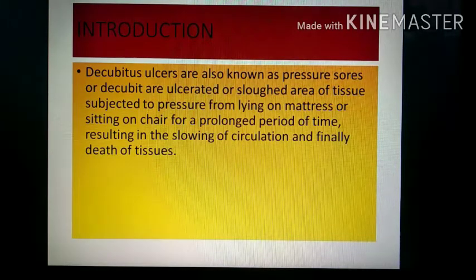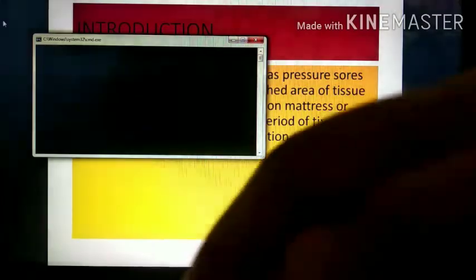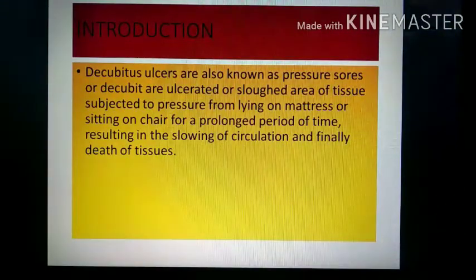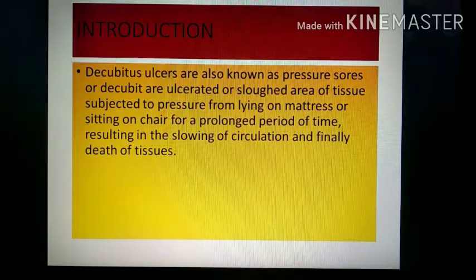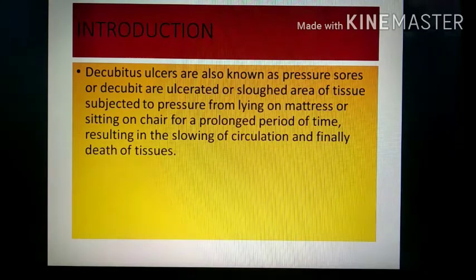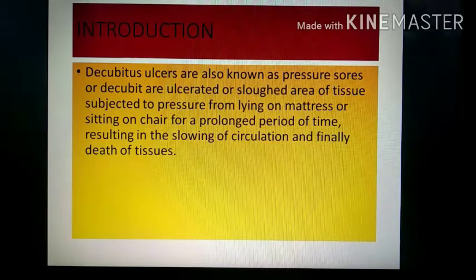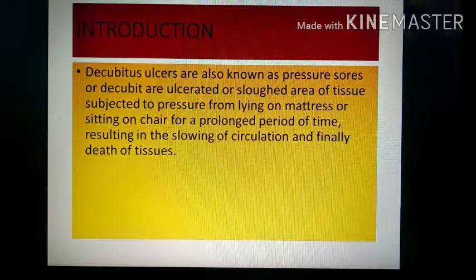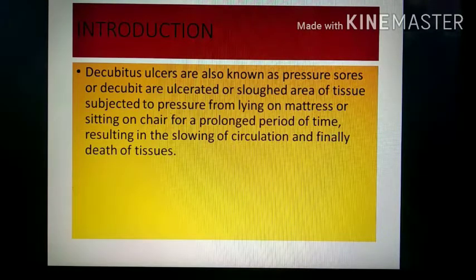Decubiti are ulcerated or sloughed areas of tissue. Sloughed areas are areas where the tissue is shed off, leaving a hole or depression. These are subject to pressure from lying down. When a person is lying in position or sitting on a chair, the pressure is mainly on the pressure points — the bony prominences will be affected.